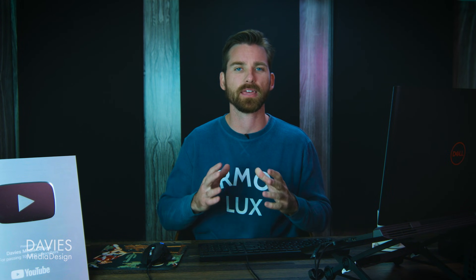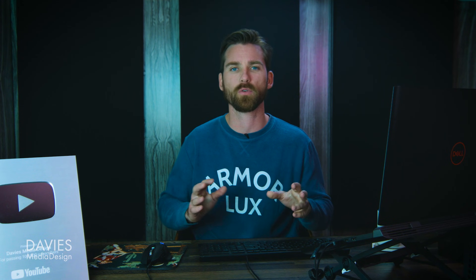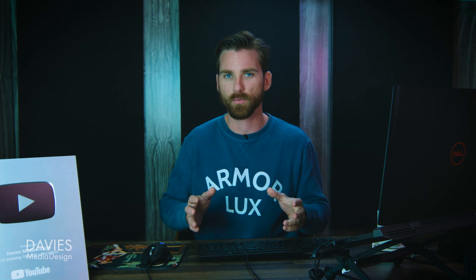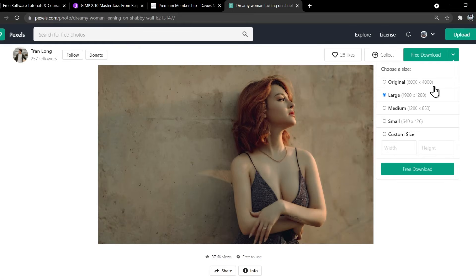However this process will be pretty memory intensive and GIMP doesn't tend to work very quickly with larger images to begin with, so I do recommend going with the large image if possible. So just click free download.